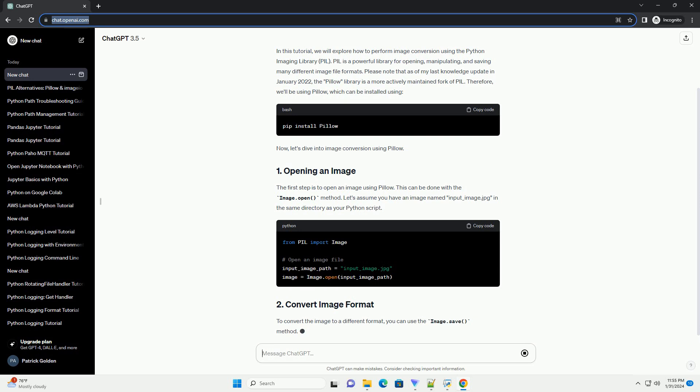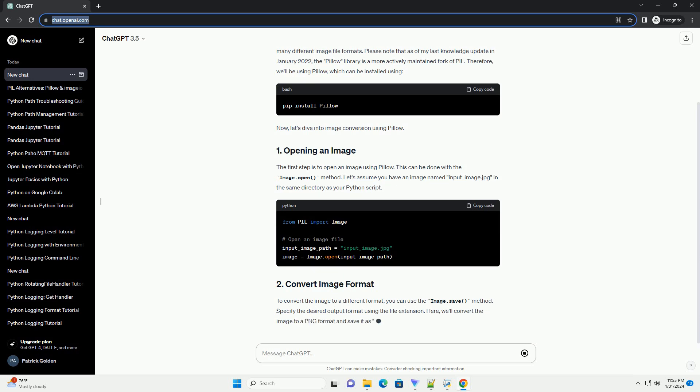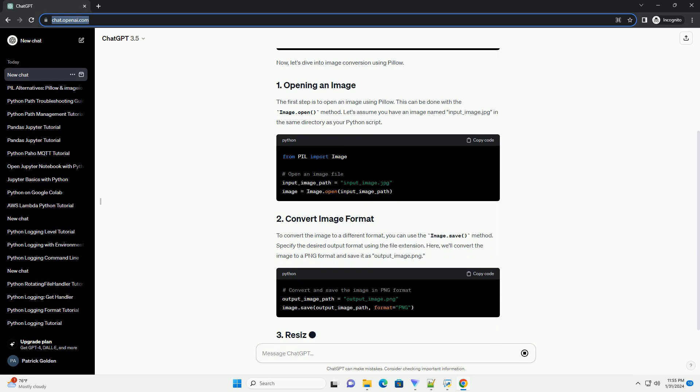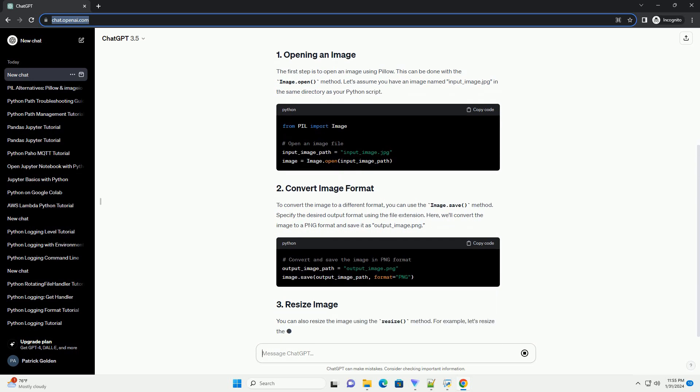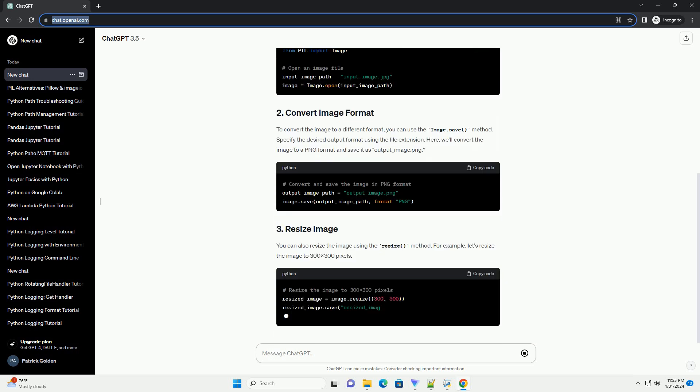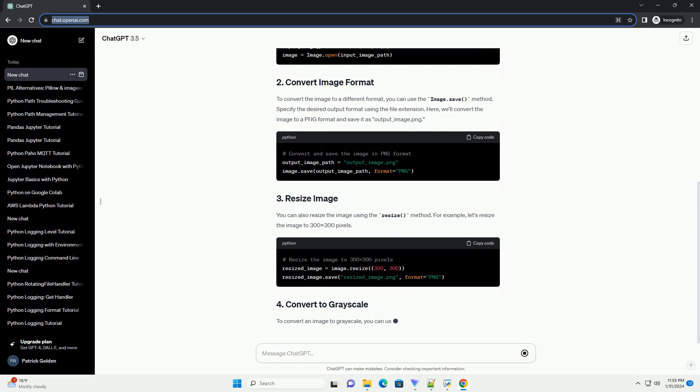The first step is to open an image using Pillow. This can be done with the image.open method. Let's assume you have an image named input_image.jpg in the same directory as your Python script.